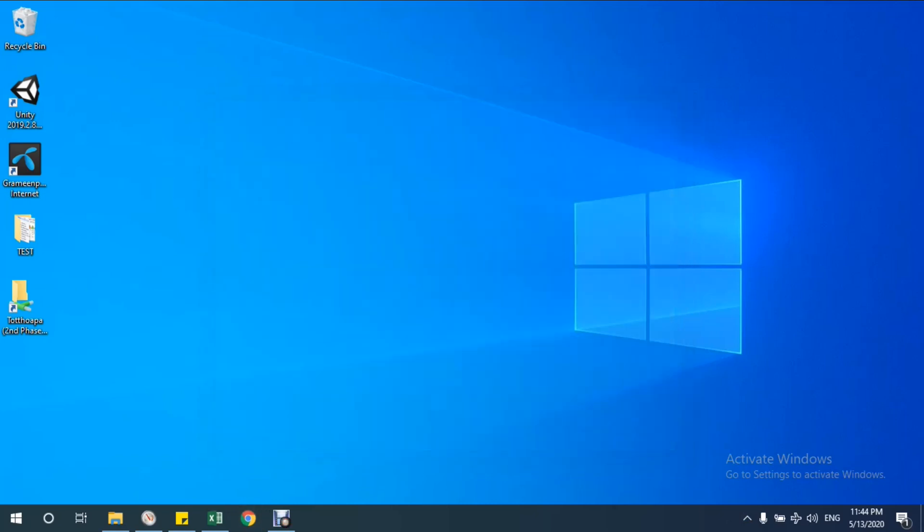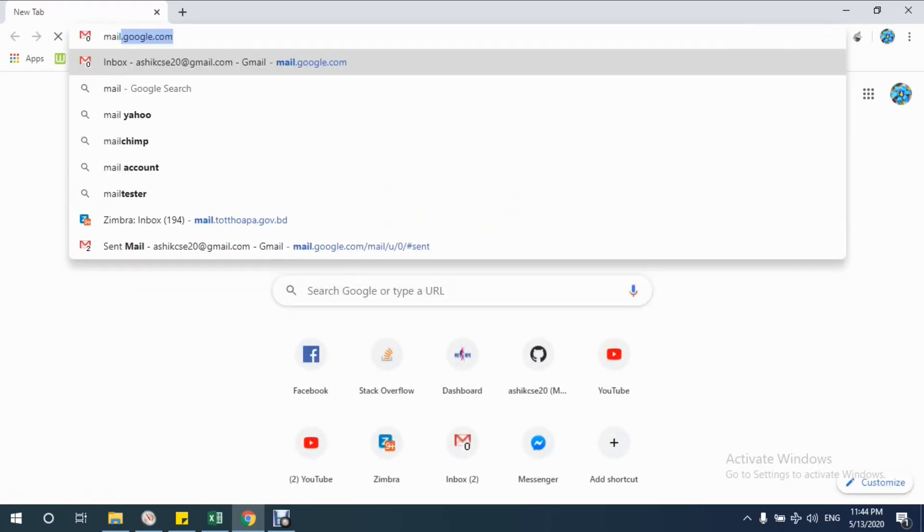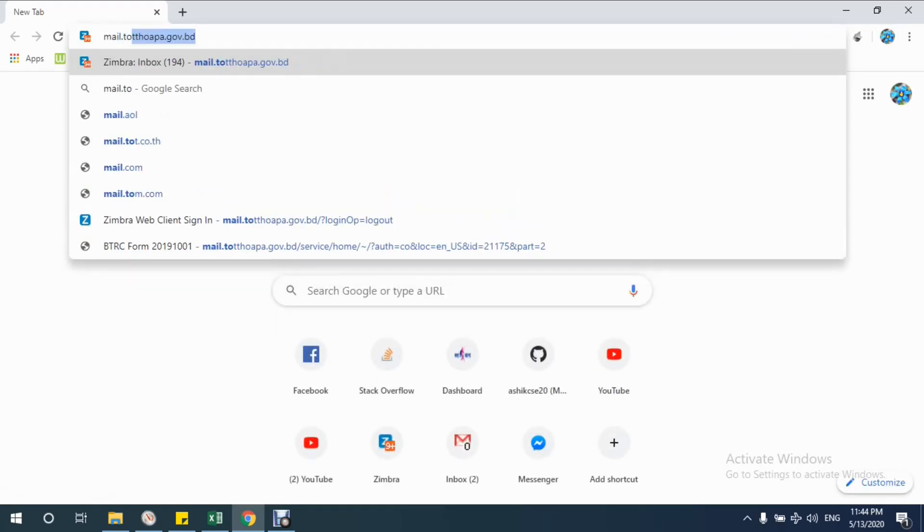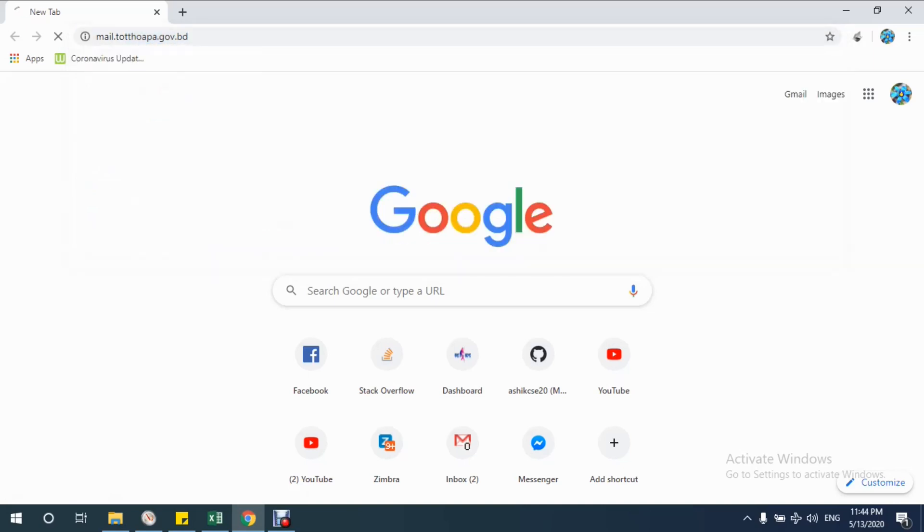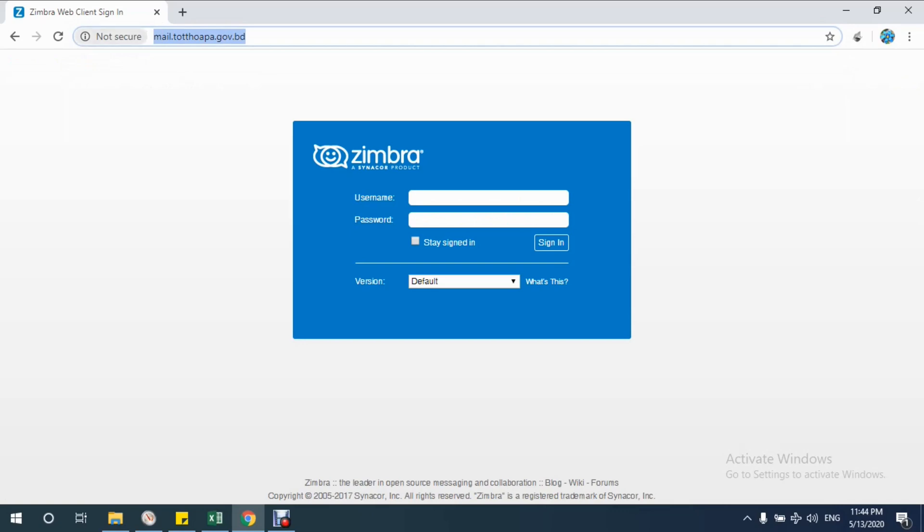I am opening Chrome and going to my site mail.tothopa.gov.vd. You can see that this is not a famous link. Also see that in the address bar beside the secured box, we can see 'not secured'.